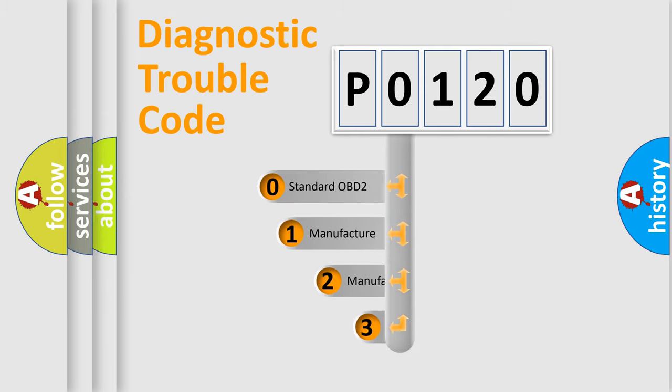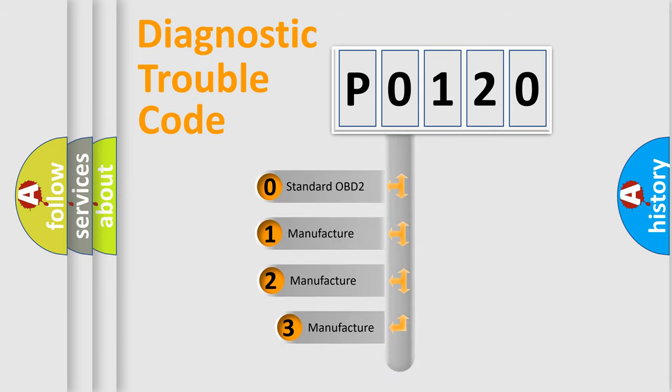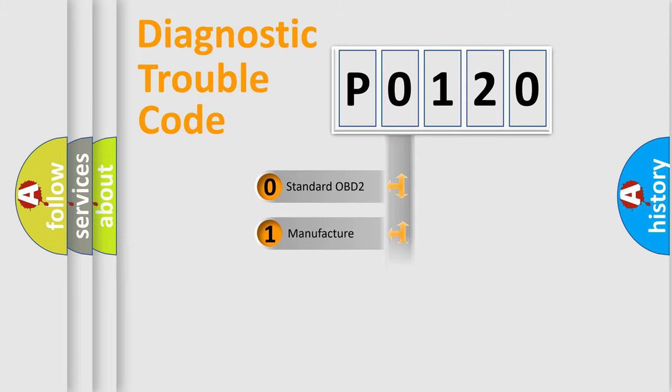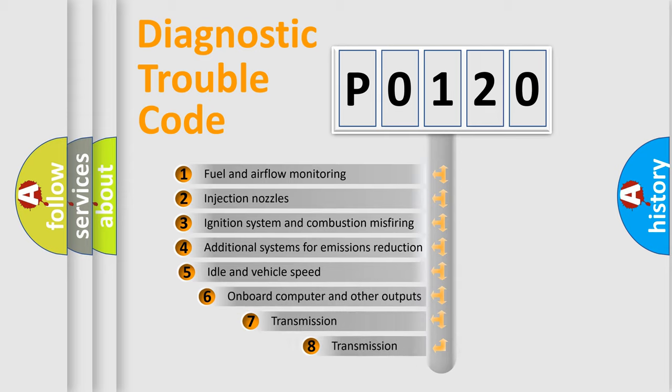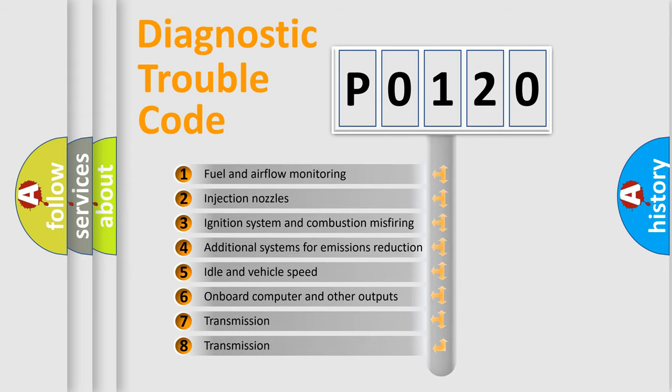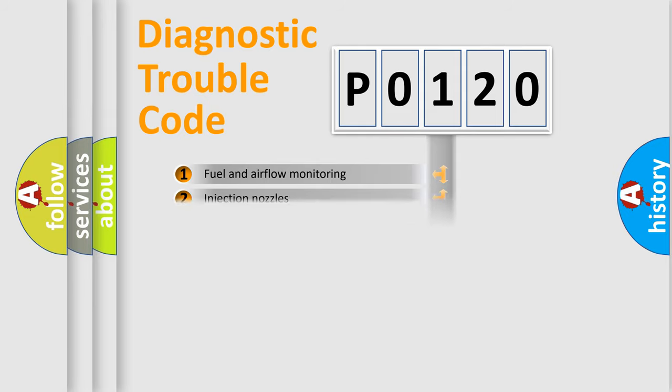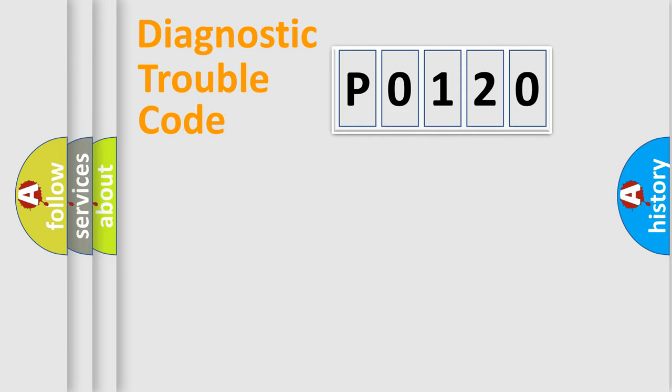If the second character is expressed as zero, it is a standardized error. In the case of numbers 1, 2, 3, it is a more prestigious expression of the car specific error. The third character specifies a subset of errors. The distribution shown is valid only for the standardized DTC code.